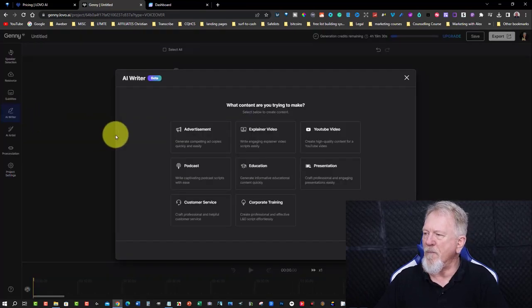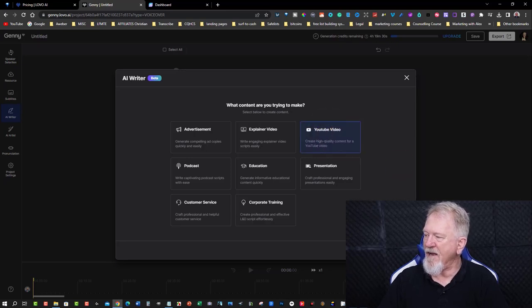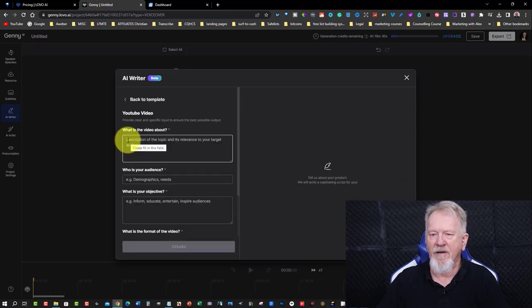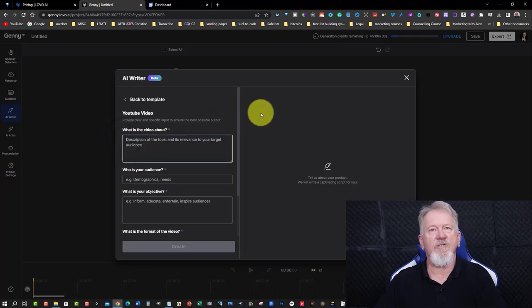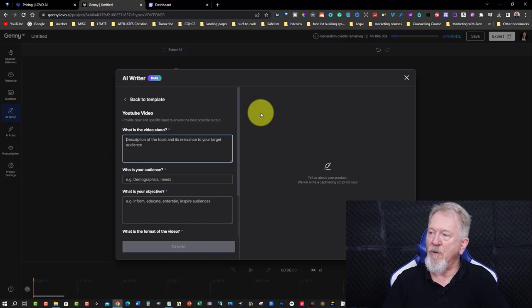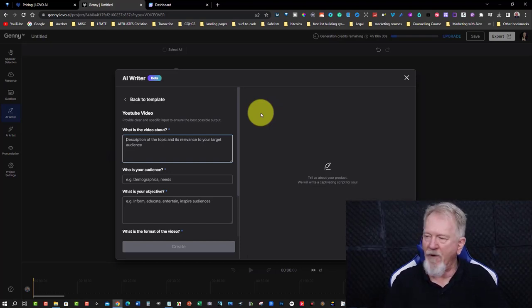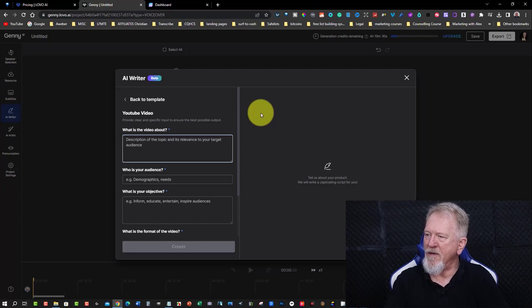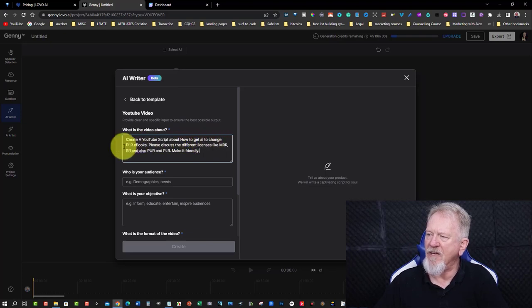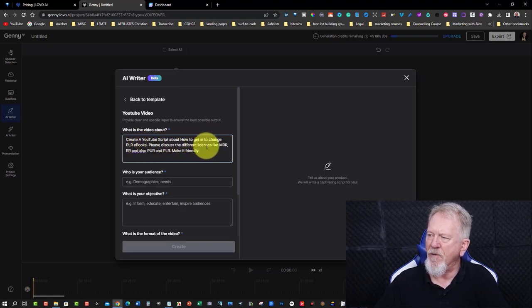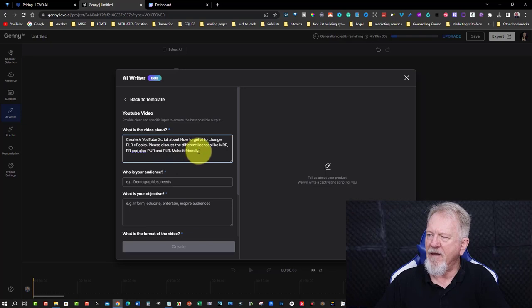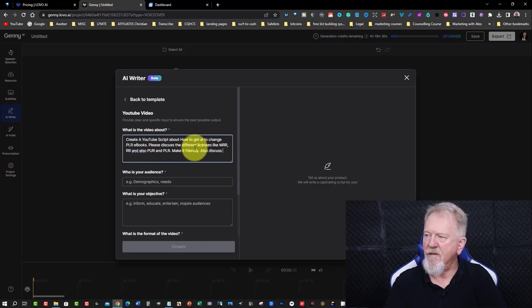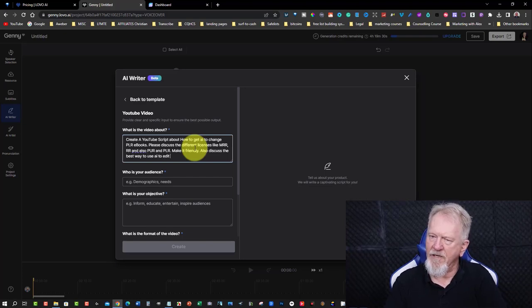And this will prompt us to do what we're going to be doing. But today, we're going to be creating a YouTube video. So we're going to click on that. Hit next. And then we're going to be putting down our description of what we want the AI Writer to write. Now, they do use GPT-4, so you know it's the latest of the ChatGPT software. So I'm just going to just quickly type in here. What I put down here is create a YouTube script about how to get AI to change PLR eBooks. Please discuss the different licenses like MRR, RR, and PUR, and PLR. Make it friendly.